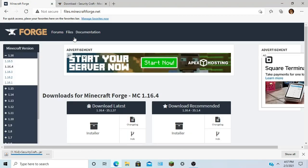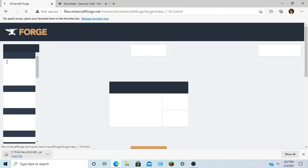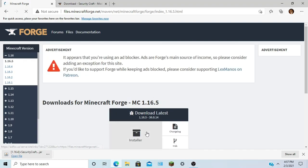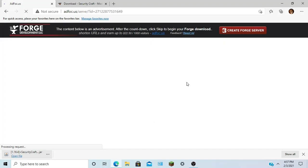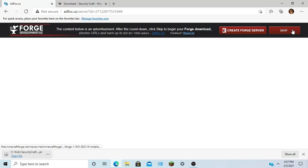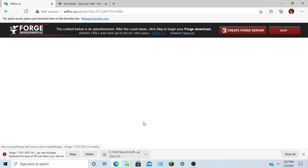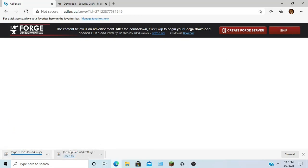Next, we're going to be opening up our Forge here, 1.16.5, clicking on the installer. Give it about five seconds and do not click anything on this page because it's not safe. Alright, so we're going to skip. Keep that.